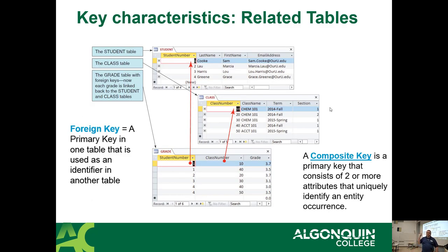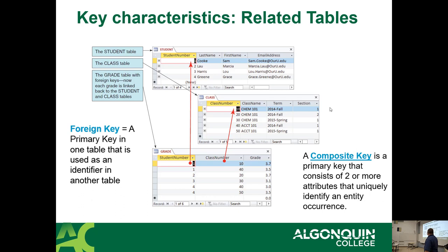Straight from the textbook: it shows student number coming from the student table and class number coming from the class table. You've got the student number, the course number, and in the grade table you have the combination of student number and class number. Both of these are foreign keys, and in the grade table they become a compound key built from two foreign keys.